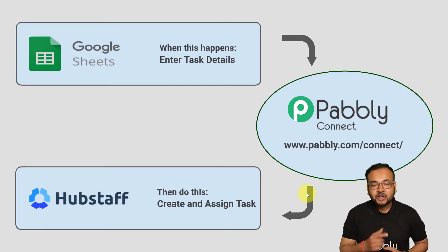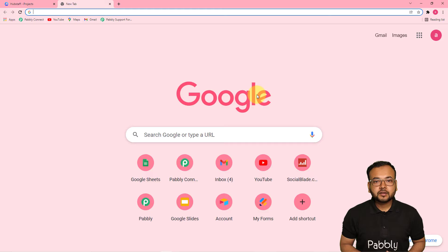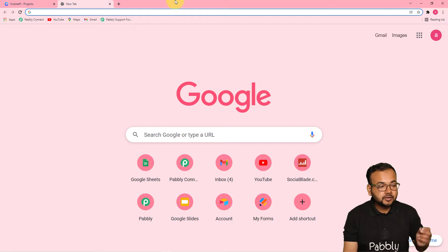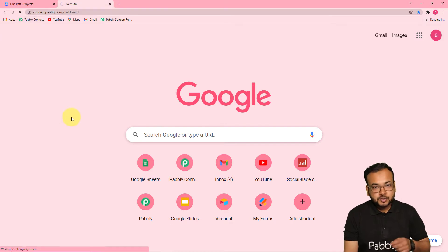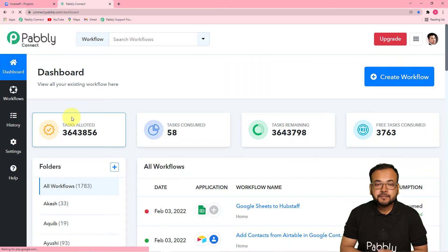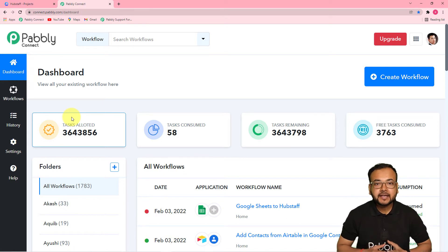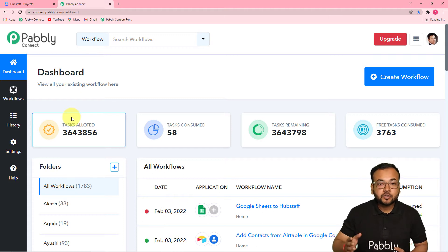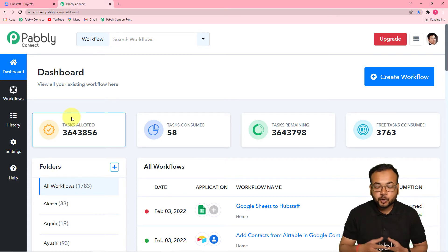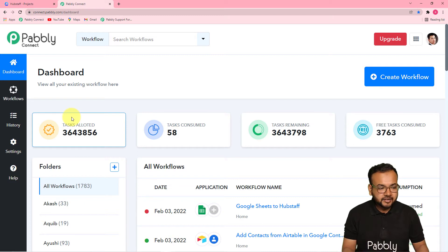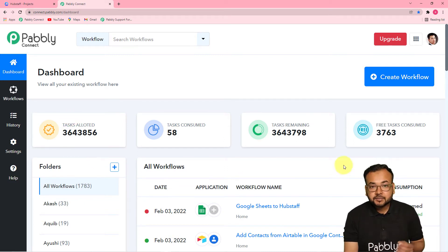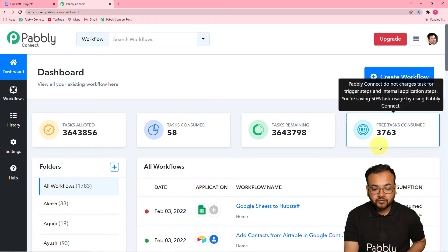So now let's set up this automation together. The first step is to log into your Pably Connect account. Please check the link in the description from where you can set up your free Pably Connect account in just two minutes and you will get 100 free automation tasks every month. After that you can sign in and reach the dashboard of Pably Connect, and here you have to set up this automation by creating a workflow.